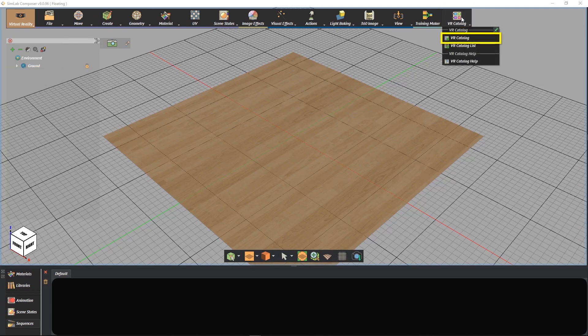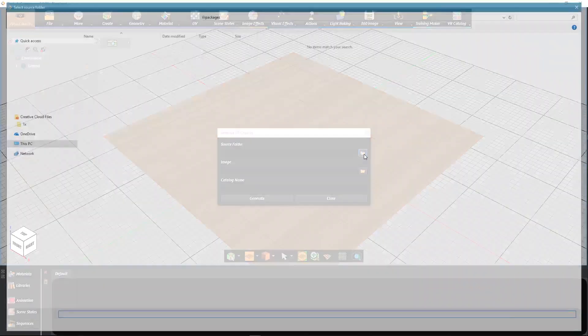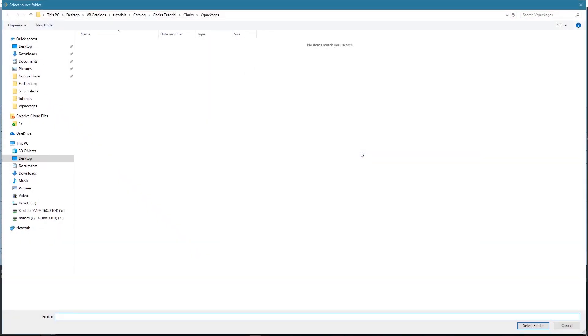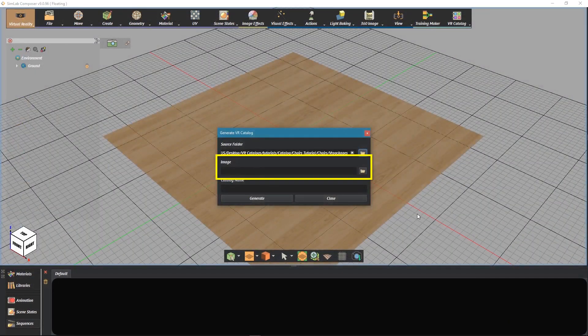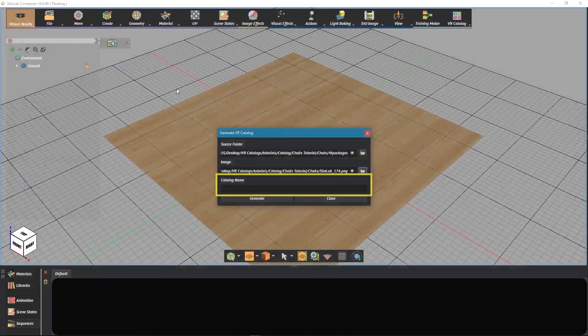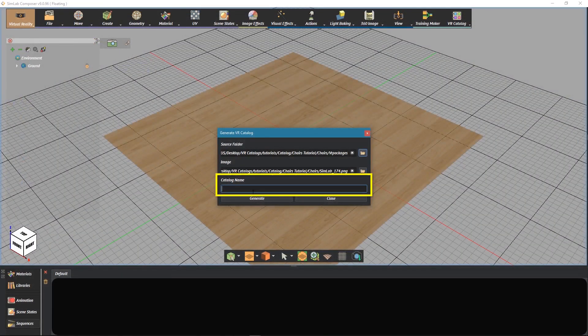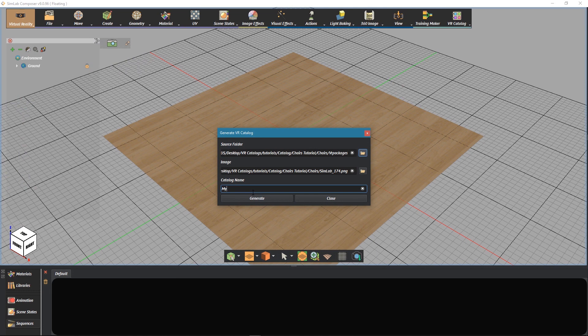We choose to generate a VR catalog. We select the folder which contains the VR packages as the source folder. We select an image for the catalog and define the catalog name. Then we click on Generate.